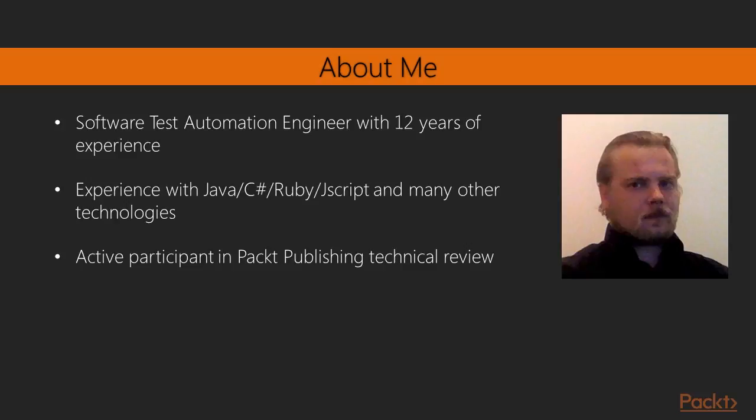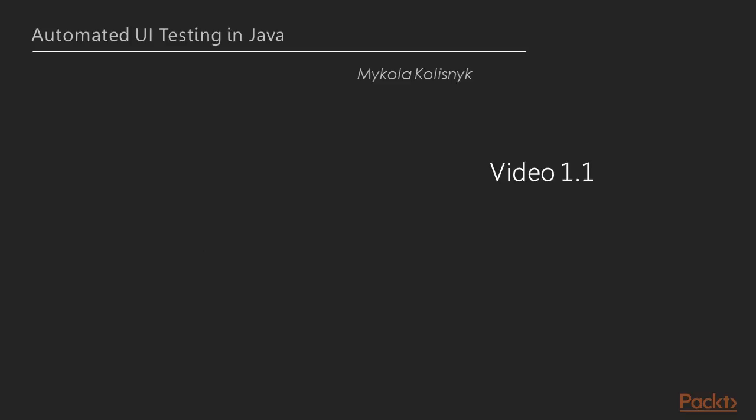Mikola Kalisnik is a Software Test Automation Engineer with 12 years of experience. During his practice, he operated with many different technologies including Java, C-Sharp, Ruby, JavaScript and many other customized solutions. He is actively participating in technical review for Packt Publishing books.